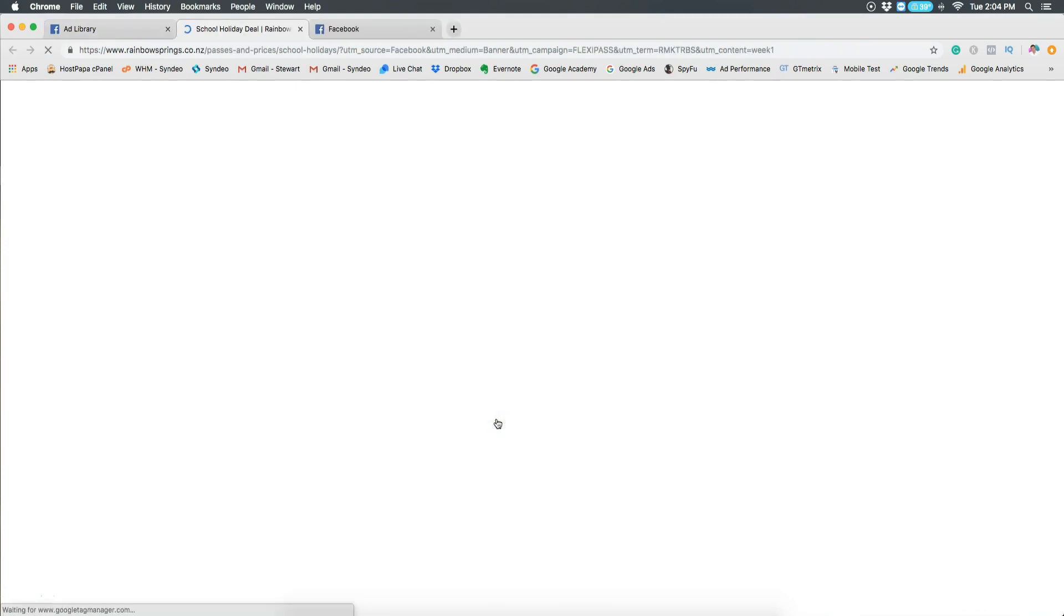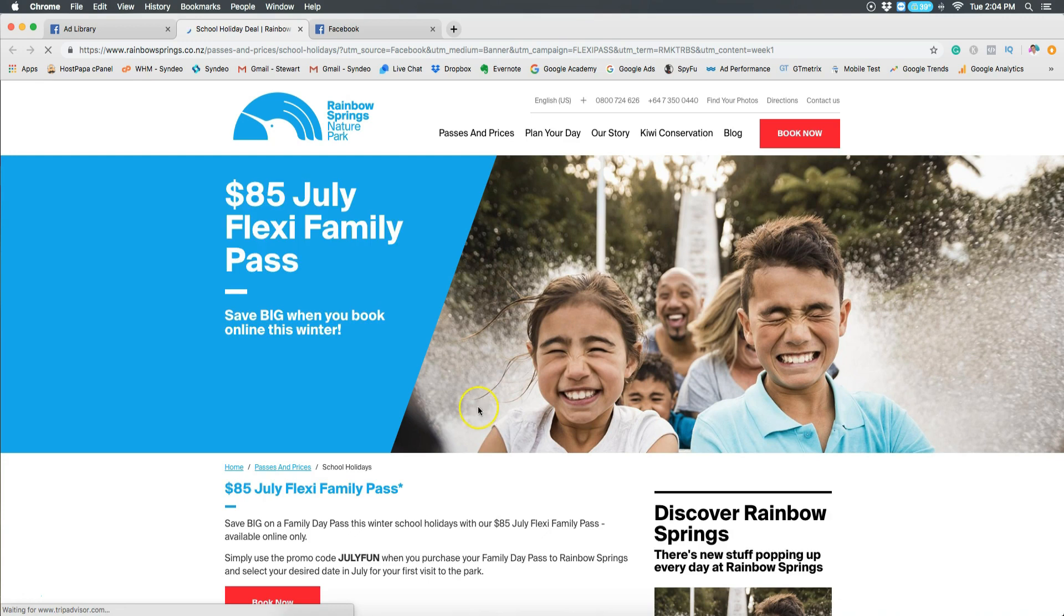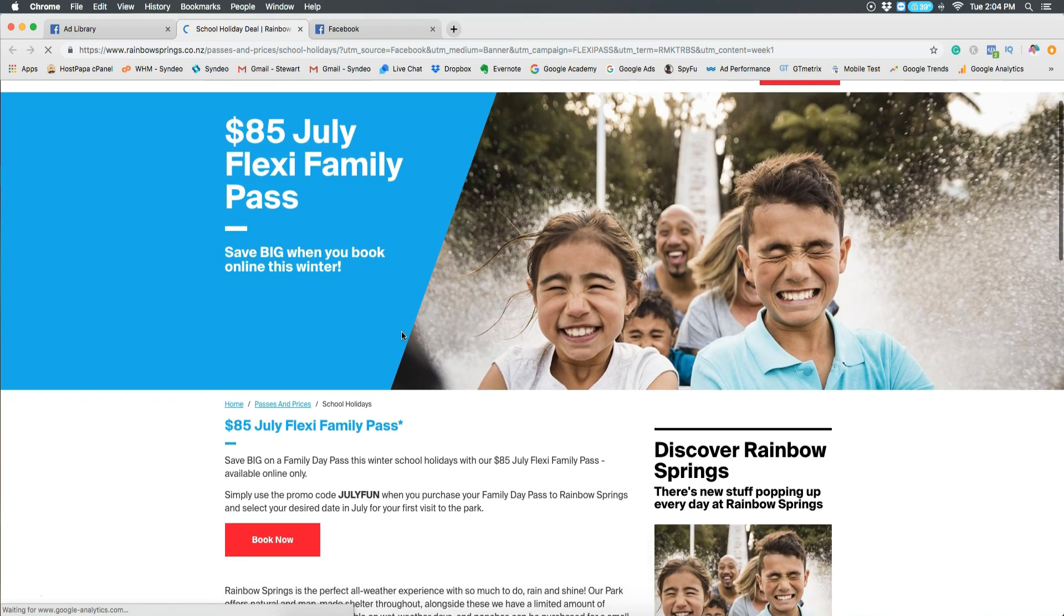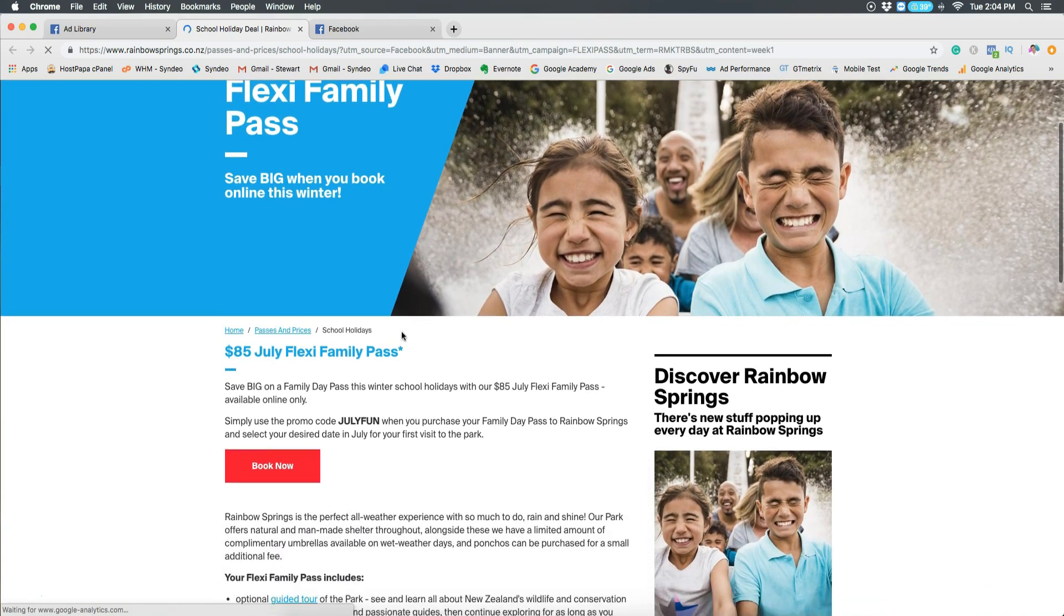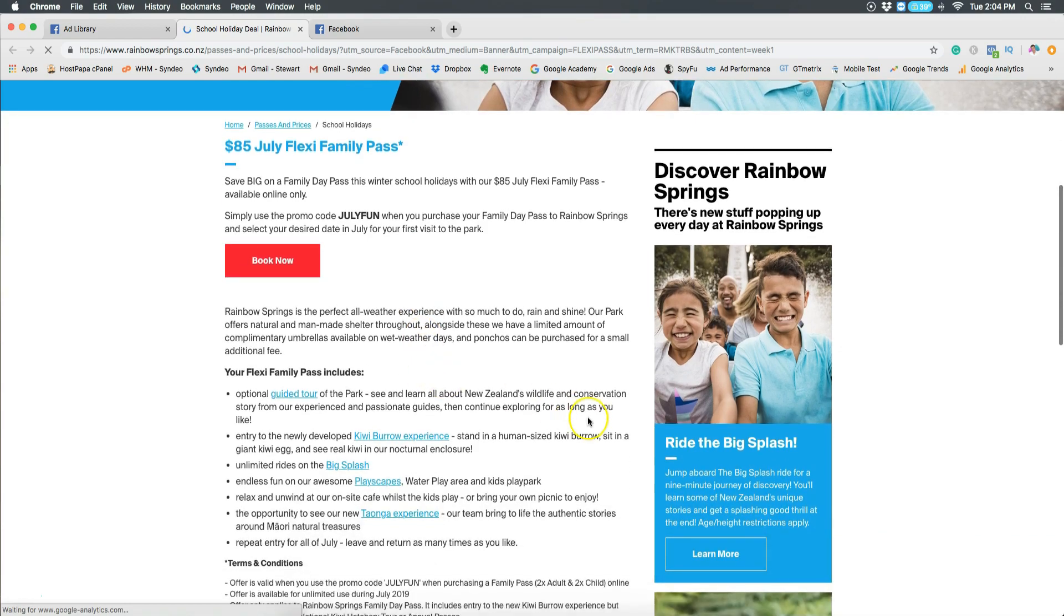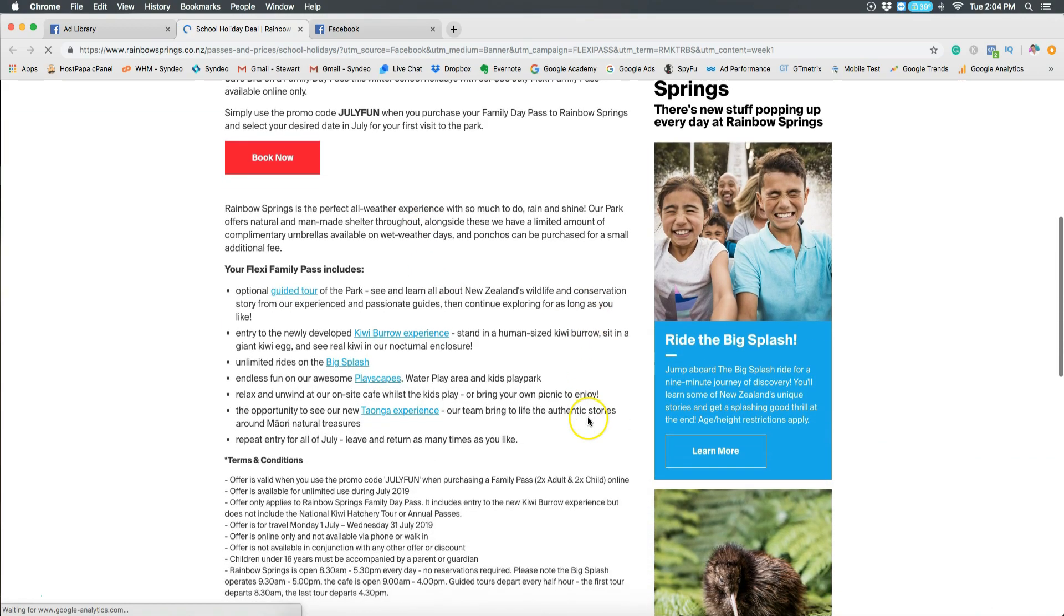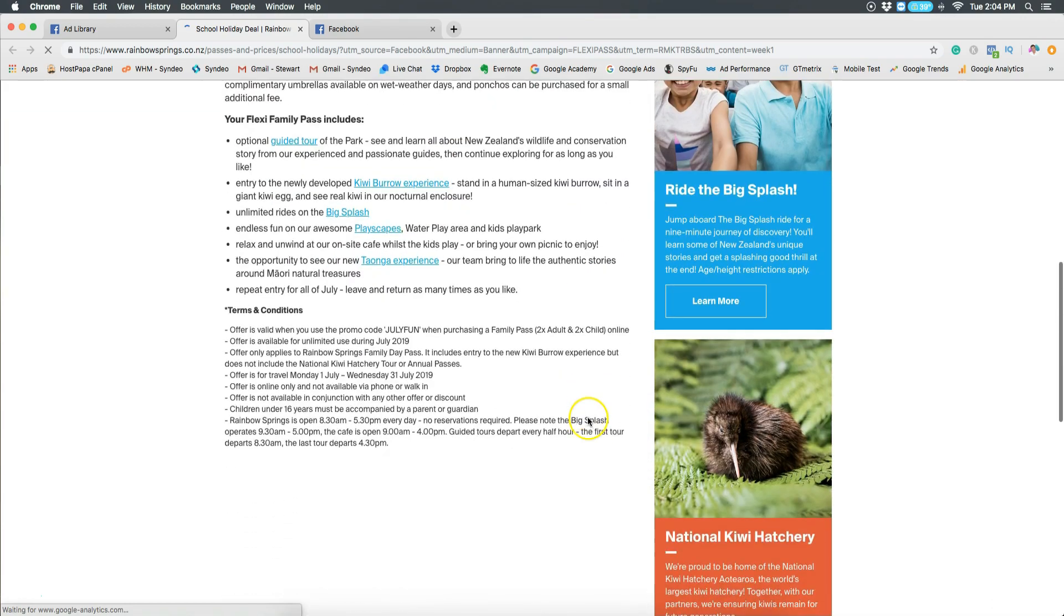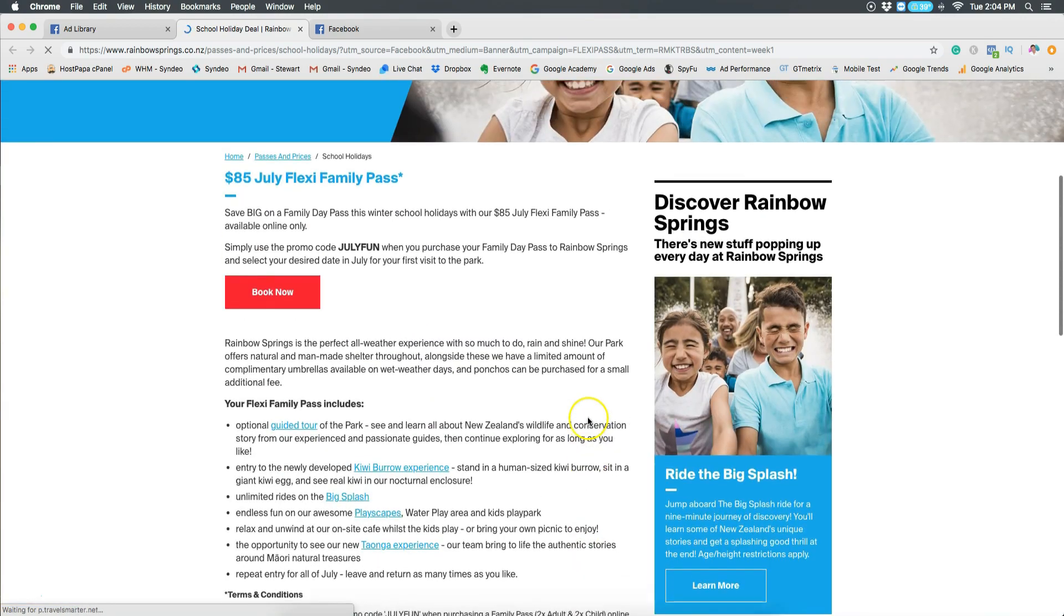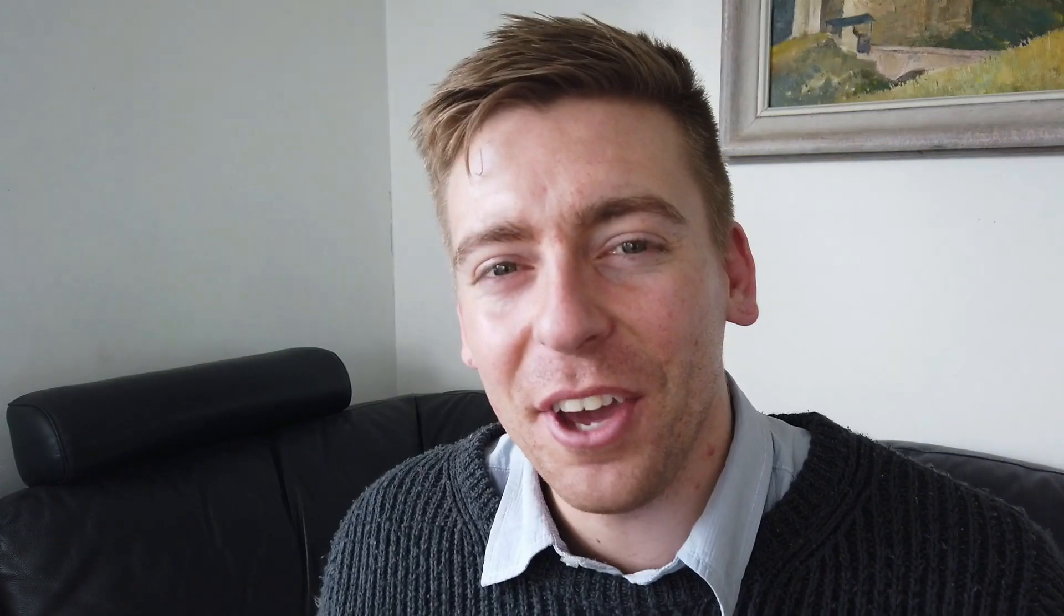It's important to understand that the ad itself is just part of the process. It's just part of the online sales funnel. You need to have an effective landing page. This is extremely important in order to create a high-performing ad.